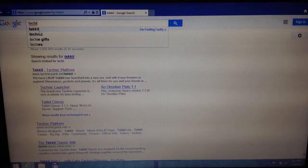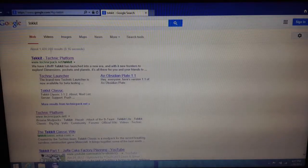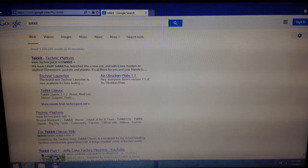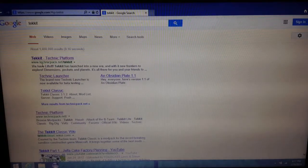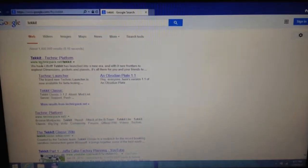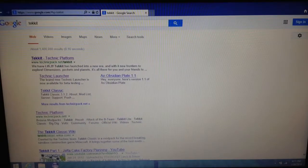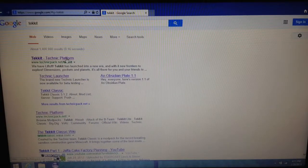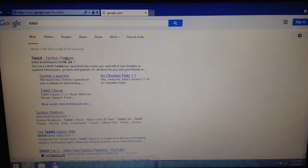Just search Techit and the first one should say www.techitpack.net/techit. Go to that one.